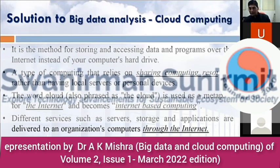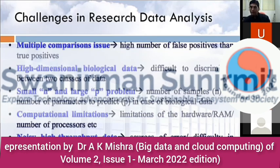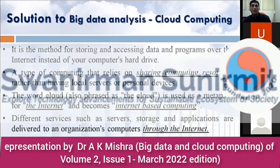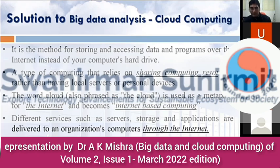I have discussed what big data is, what the problems with big data are, and how to tackle big data. One number of techniques are there, but today I am going to discuss cloud computing. Cloud computing is a method for storing and accessing data and programs over the internet instead of your own computer hardware.